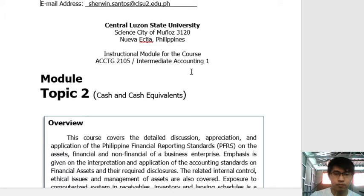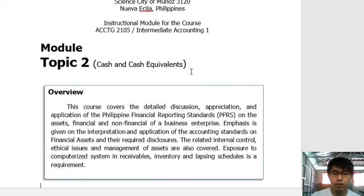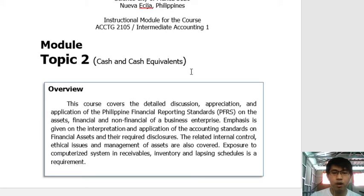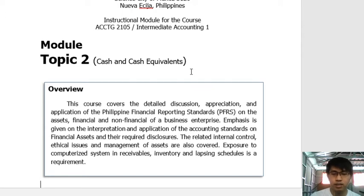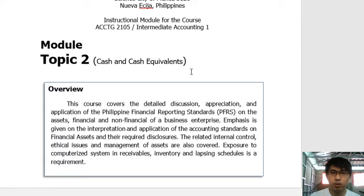So let's go. This course covers the detailed discussion, appreciation, and application of the PFRS on the assets, whether financial or non-financial in nature for a business enterprise. Intermediate Accounting 1 focuses on the assets — we will go through the items in the financial statements one by one, starting with assets.